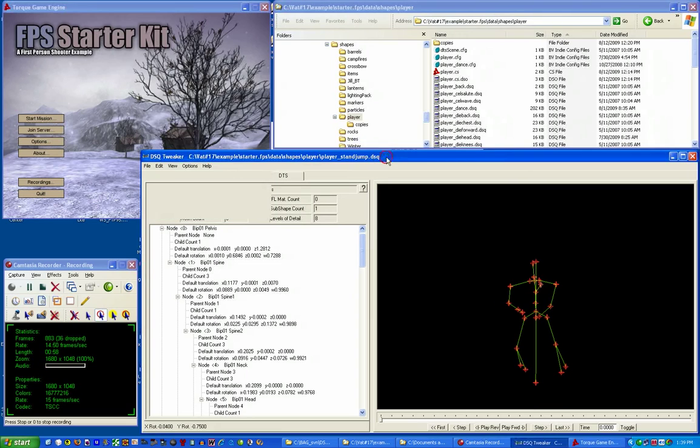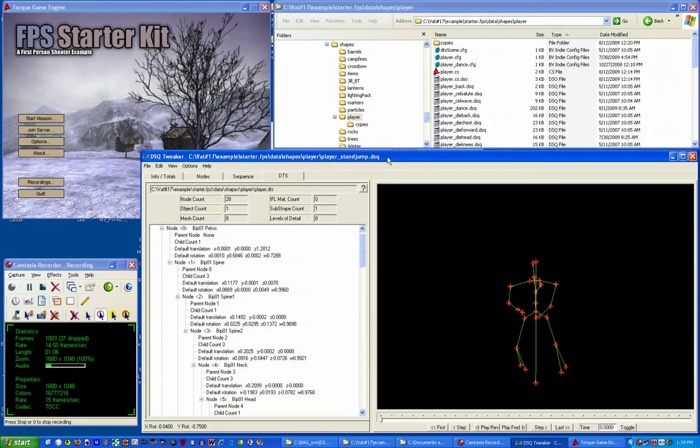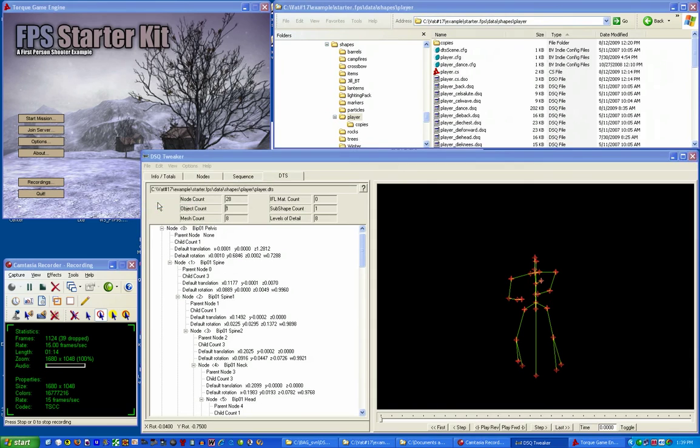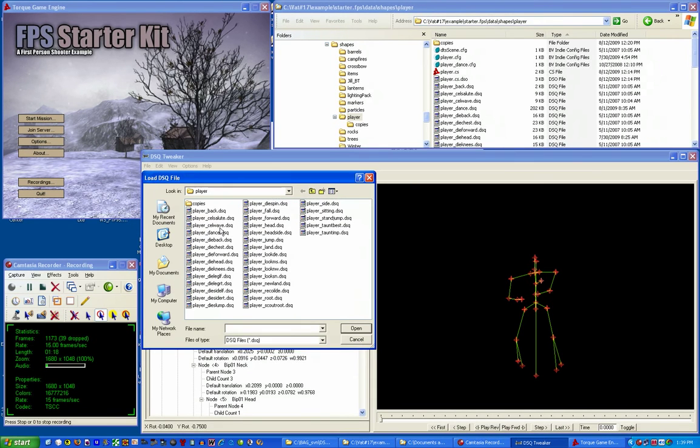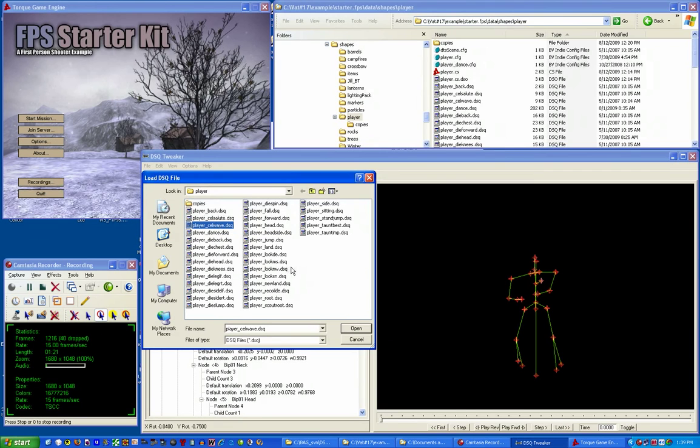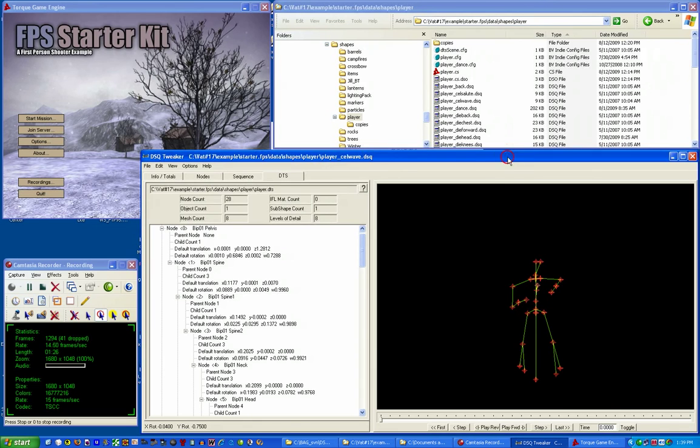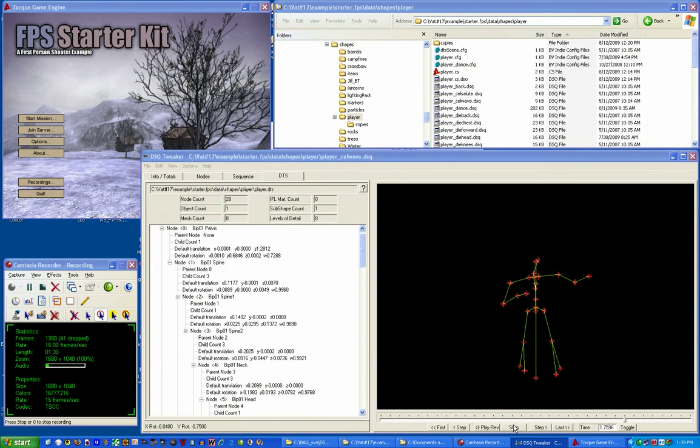Now we'll jump into DSQ Tweaker where this is a continuation of the last tutorial, so in the GUI is the sequence player_stand_jump.DSQ. So the first thing we'll do is close that DSQ. Now we'll go ahead and open up the sequence we're looking for, which would be player_cell_wave.DSQ. We'll load that up.